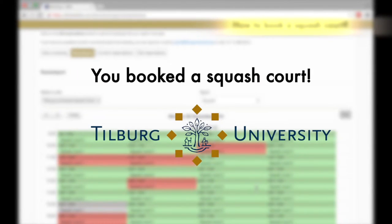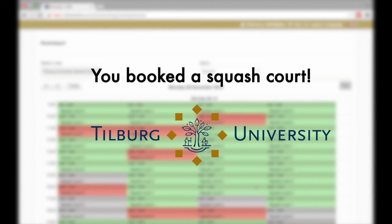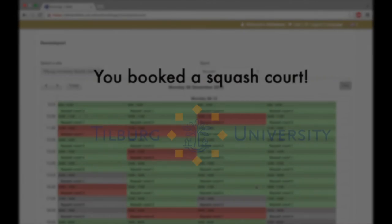You've booked a squash court. You'll receive a confirmation mail. Enjoy your game!